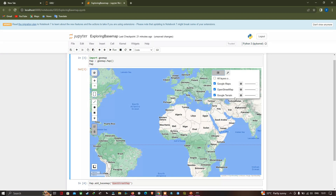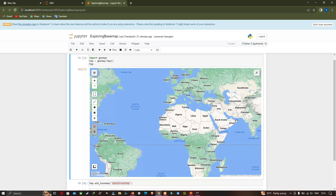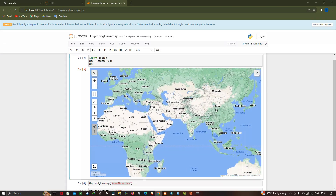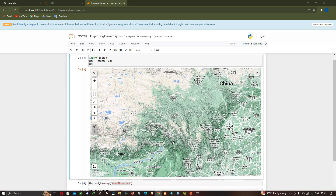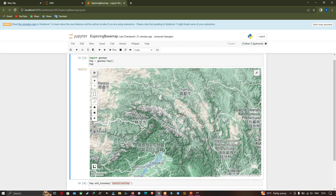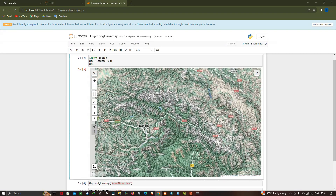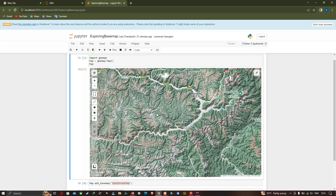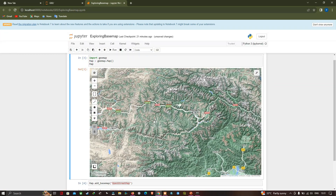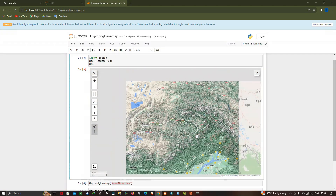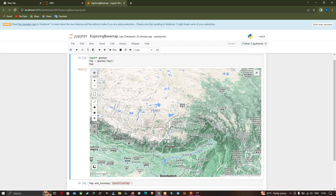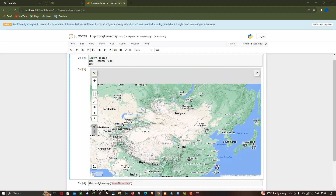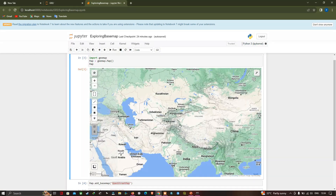To visualize the terrain, zoom into a part of the region. You can clearly see different terrain features. For any part of the world, you can visualize terrain features using this terrain base map.